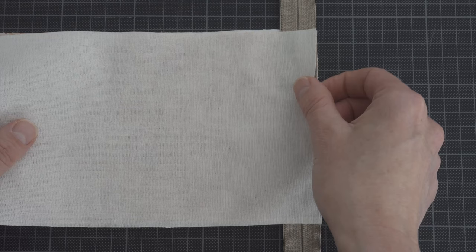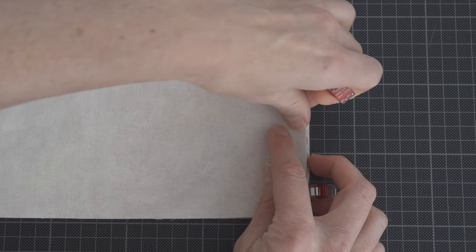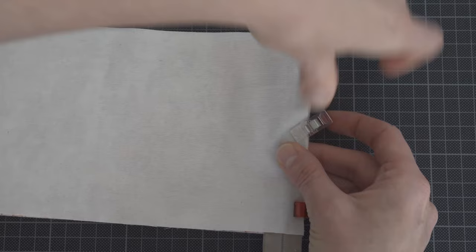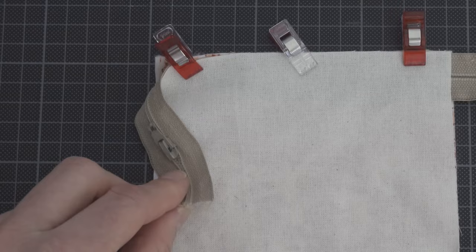If you want, you can secure the outer fabric first, but I'm going to immediately place the lining on top and clip it into place with a few of the wonder clips. Keep in mind that if your lining has a print, you want the print to be facing the back of the zipper.